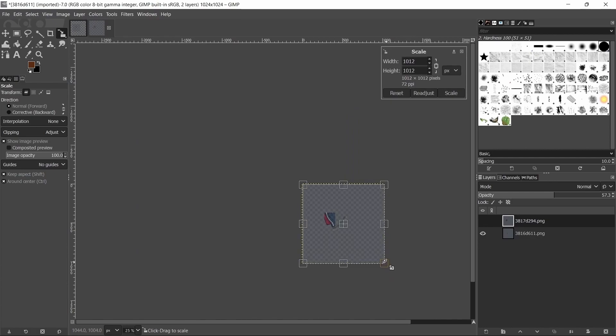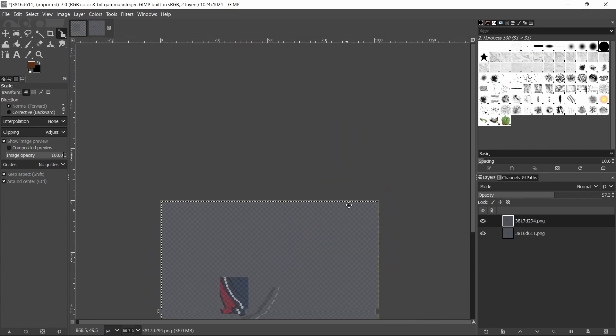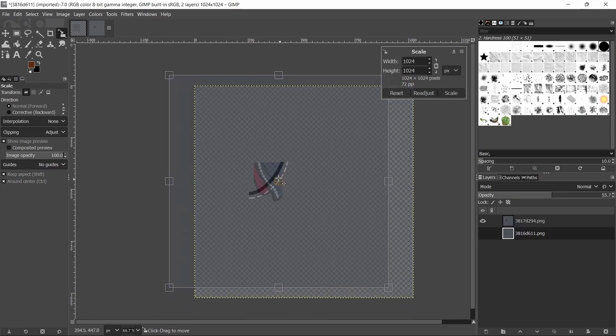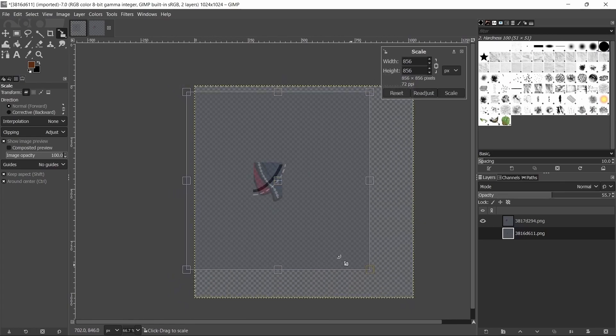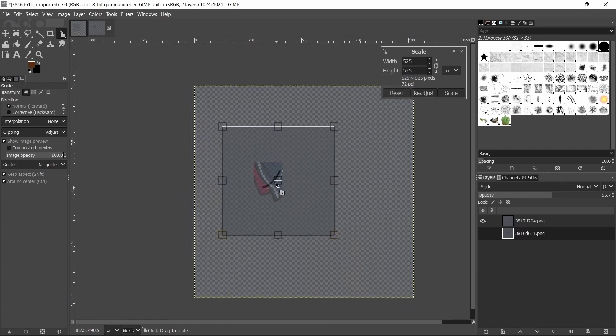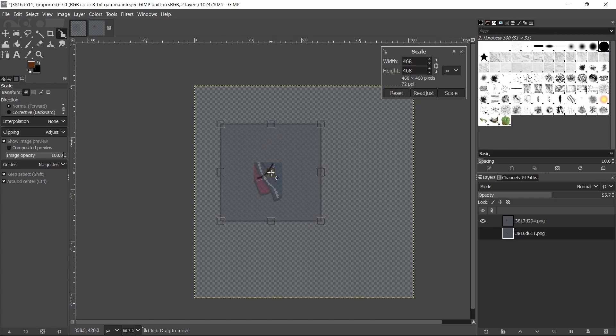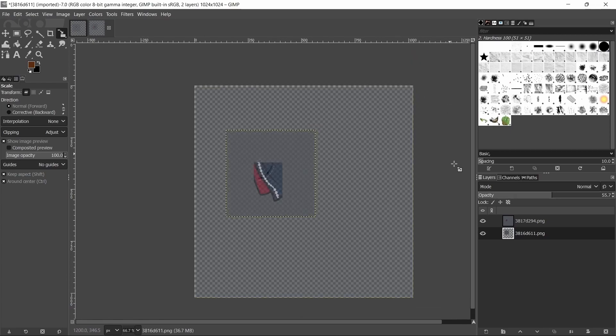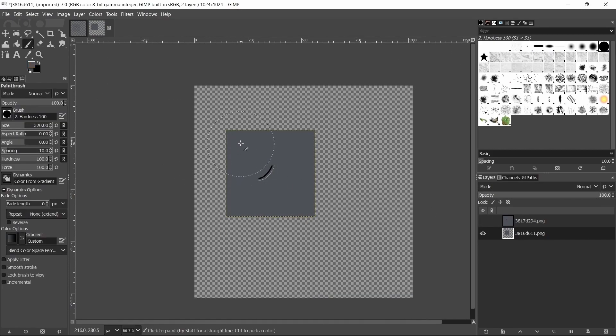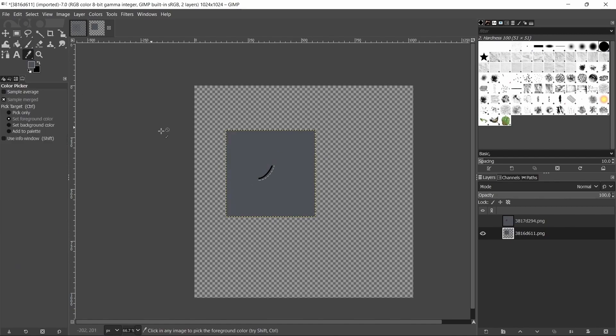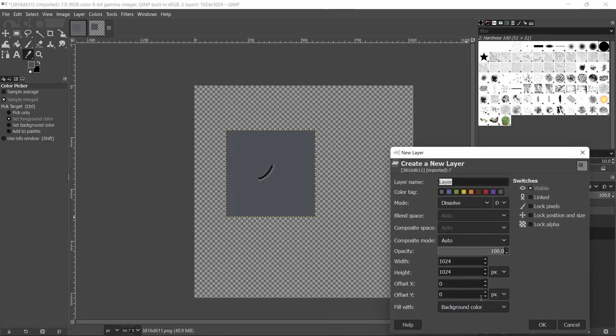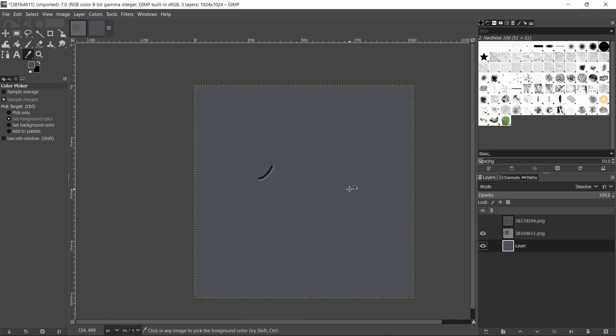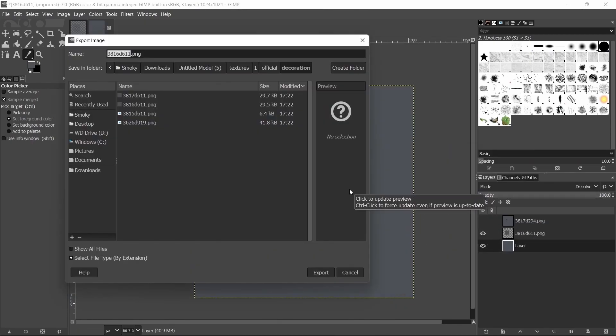You also want to scale this down so it matches the size of the square. And then with Harry's you just want to take that and match that to the proper size. That's about the size that a pocket should be and then just hide the other one. Set the opacity back to like 100 and then get the color picker and select the color. And then add a layer and make sure it's the foreground layer and then just drag that to the bottom, and then ctrl shift E to export and just call this pants left Harry.